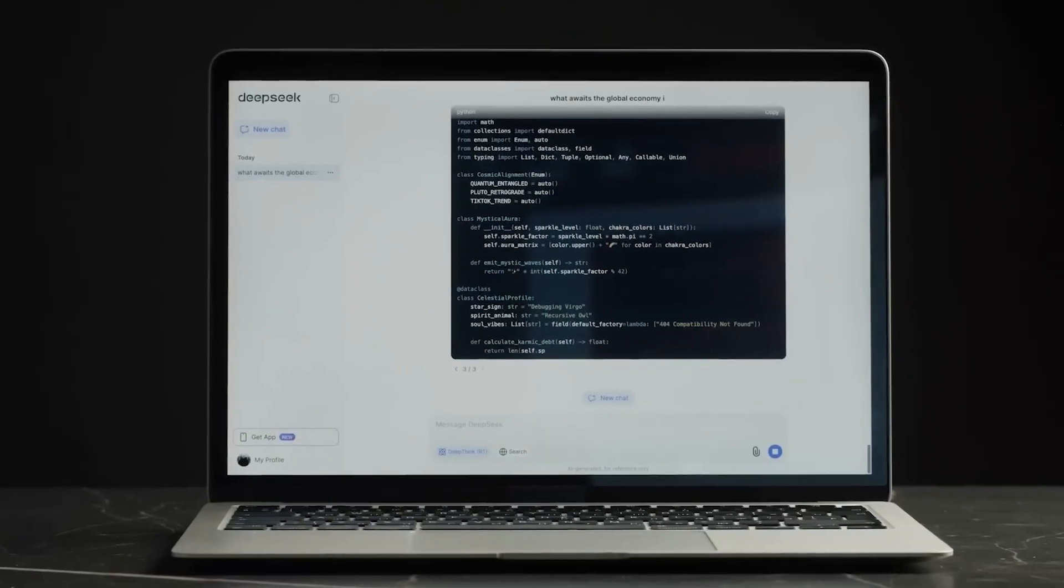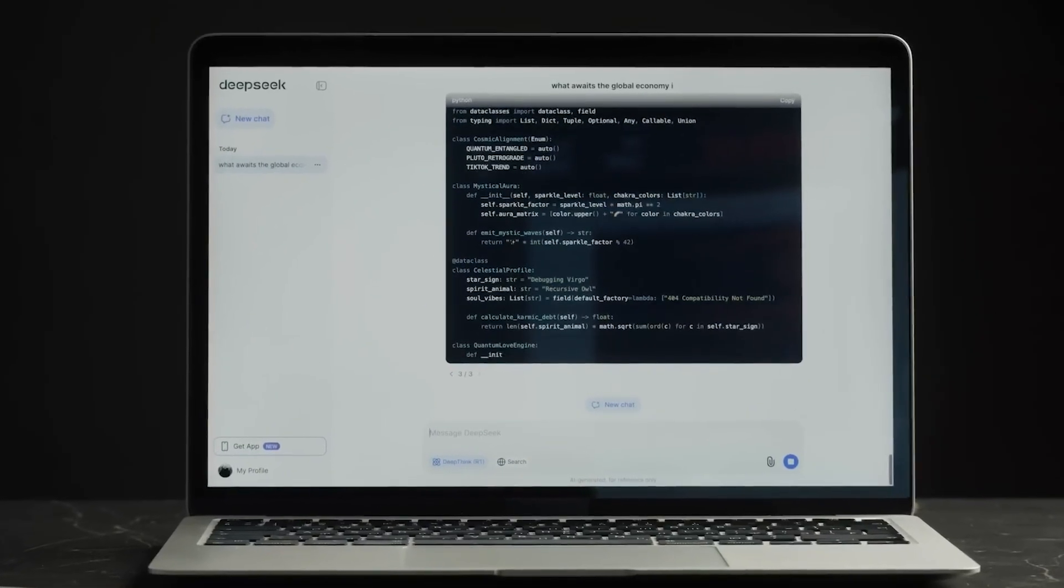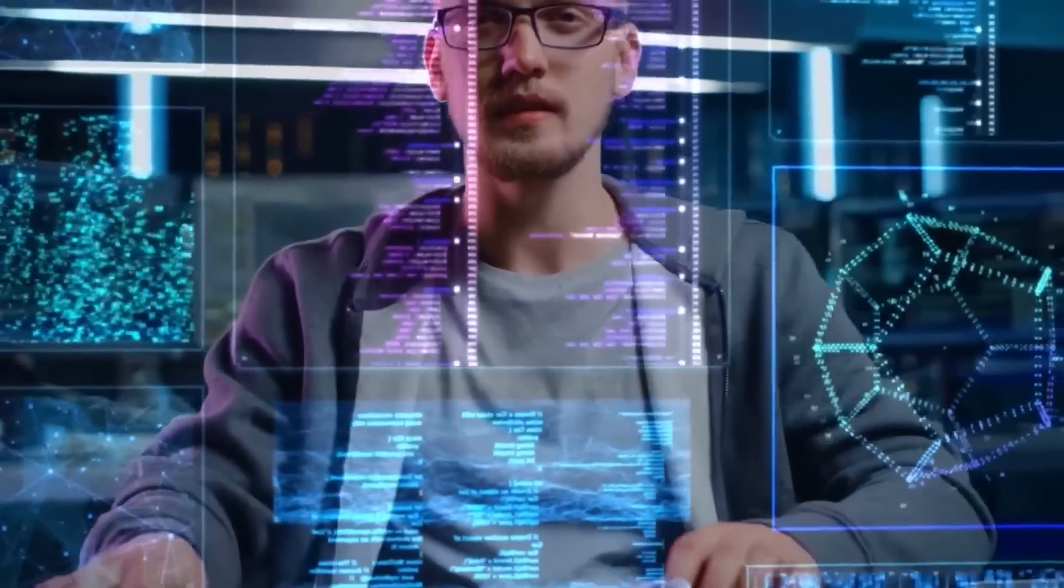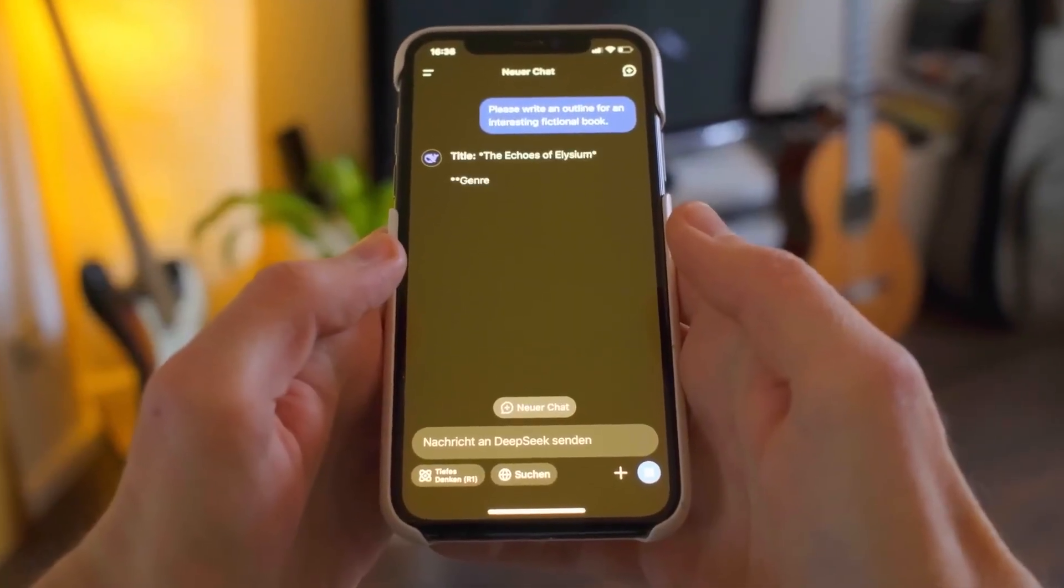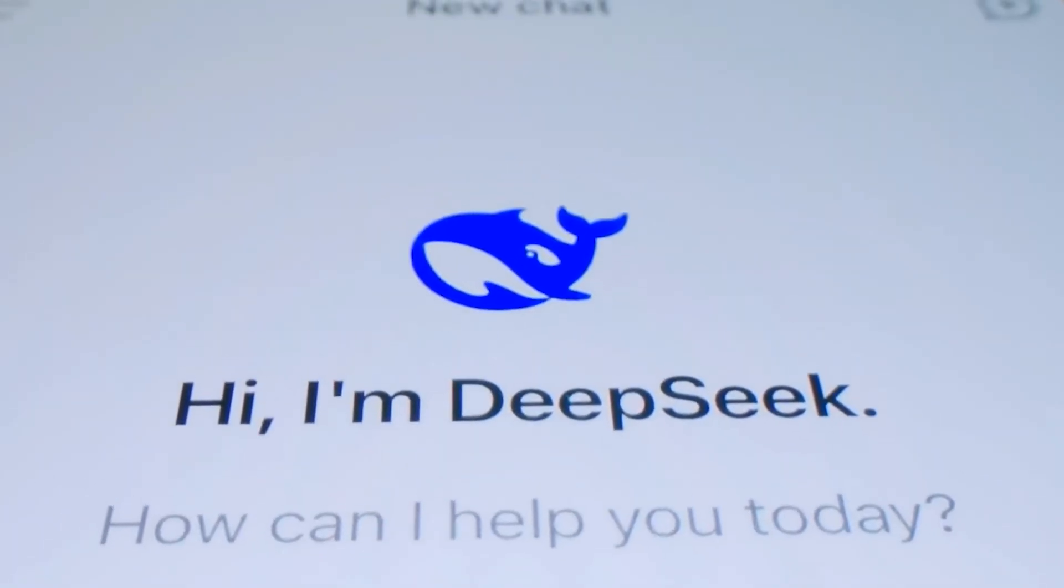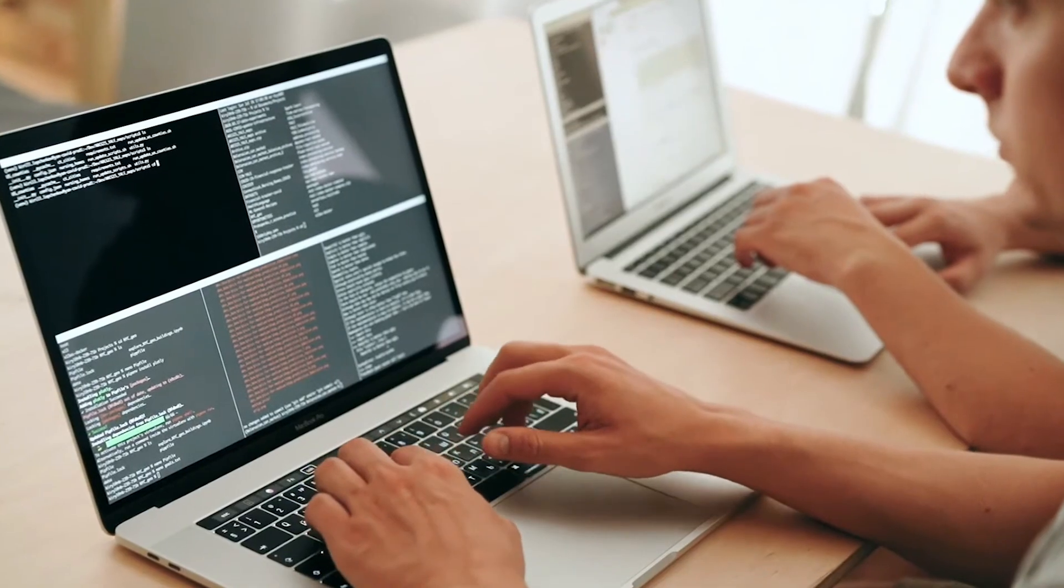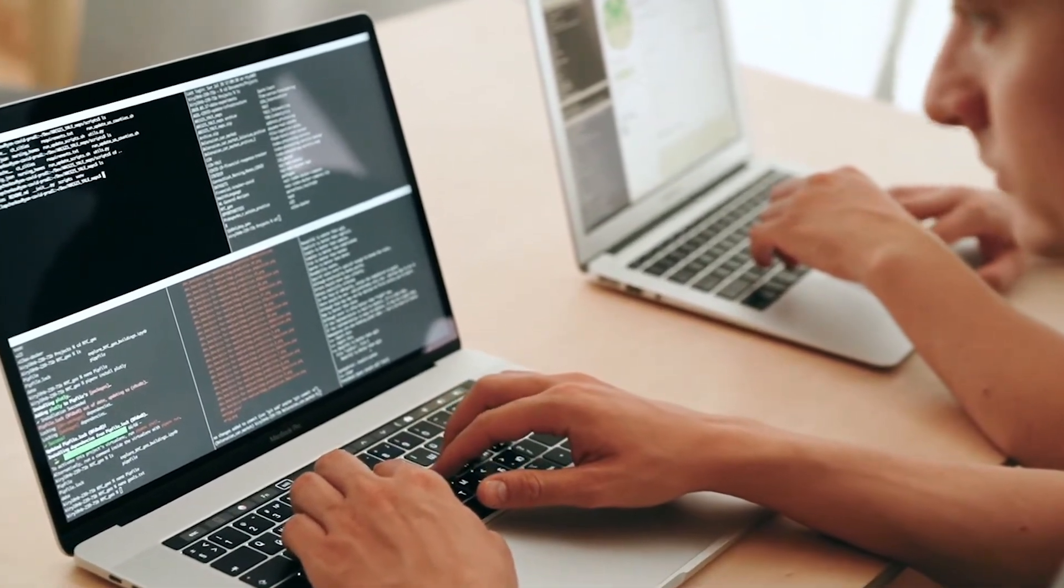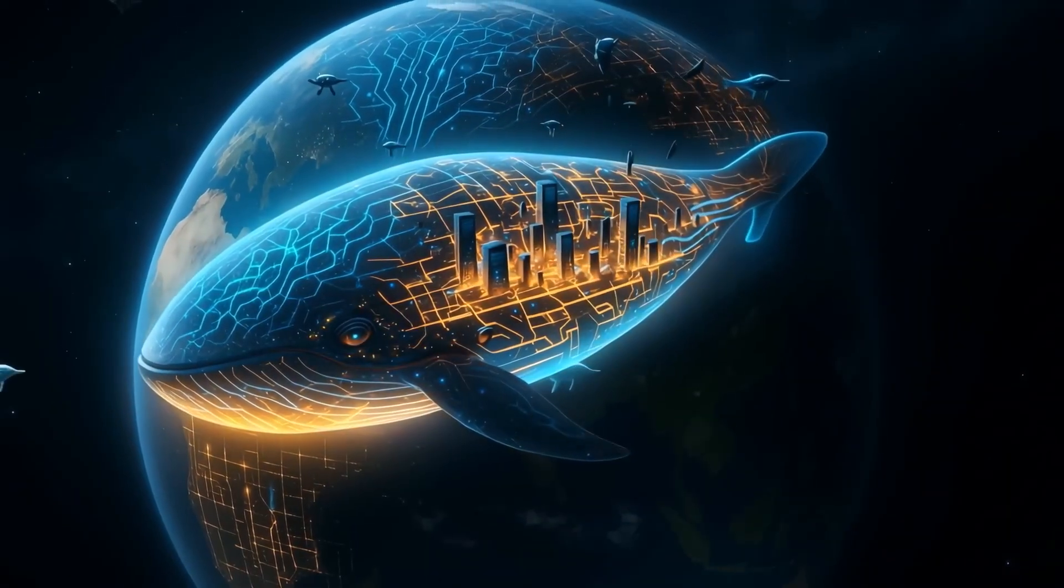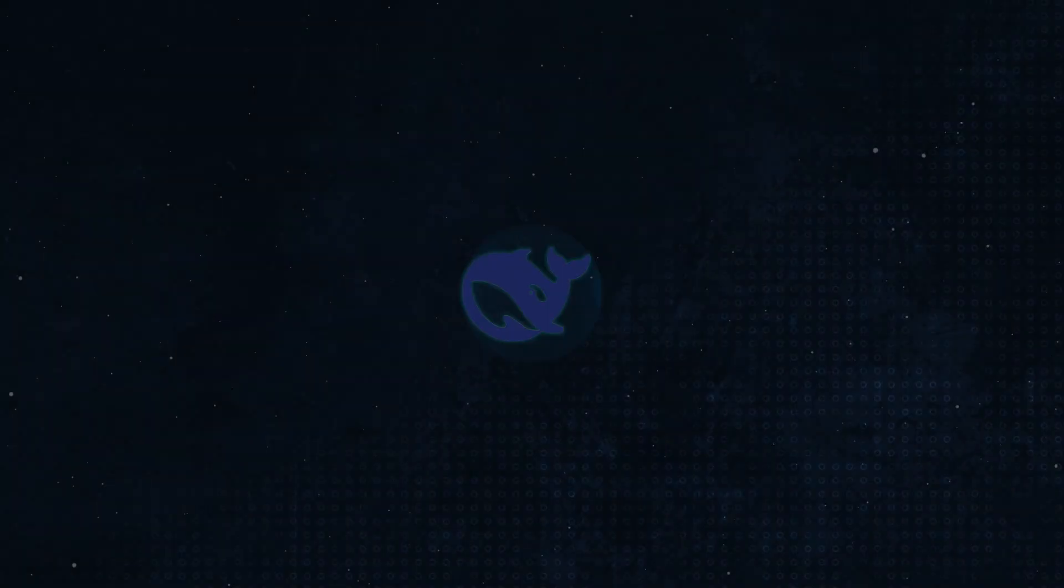But here's the most disruptive part. They released it under the MIT license. For anyone who's not a coder, that's basically the most permissive license you can have. It means anyone can download it, modify it, and use it for whatever they want, including commercial products, for free. This isn't a new product launch. It's a strategic weapon released into the wild.